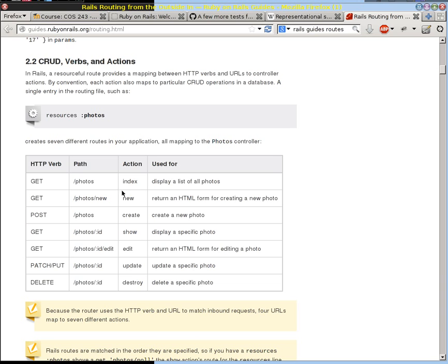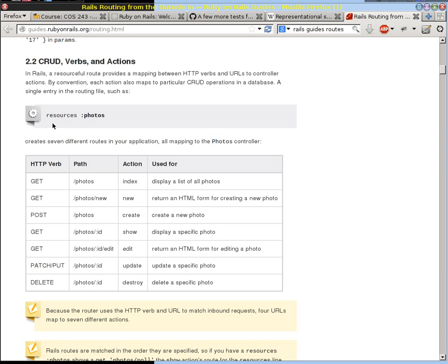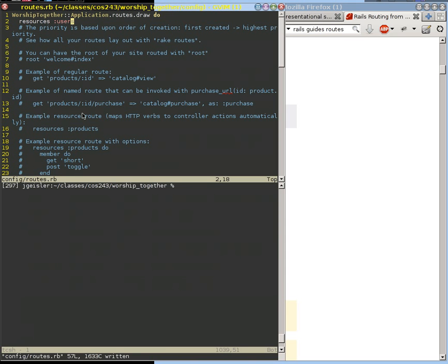So this new is almost always going to be connected with this create, and this edit is almost always going to be connected with this update because the new is going to POST to this create, whereas this edit is going to PATCH or PUT to this update right here. And so by having these resources line in our config.routes file, what we're saying is we want to have a controller, a user controller, that can support those methods.